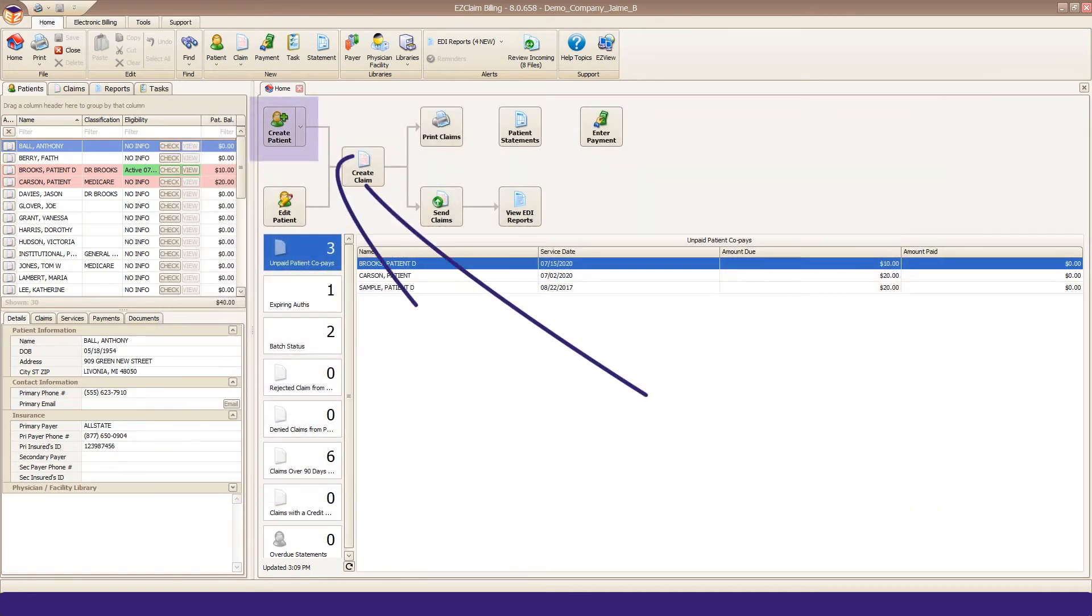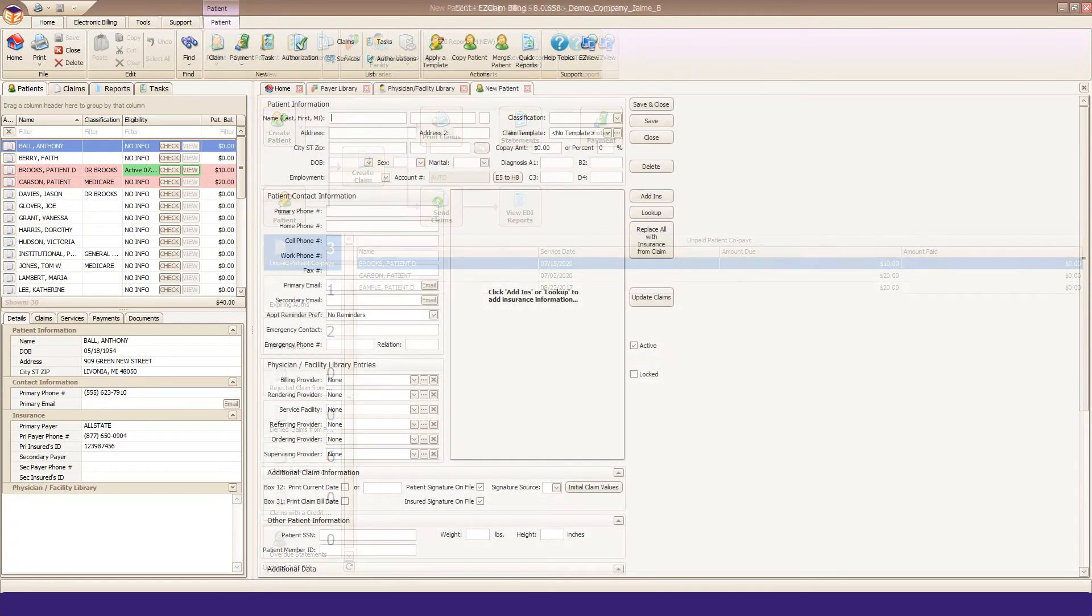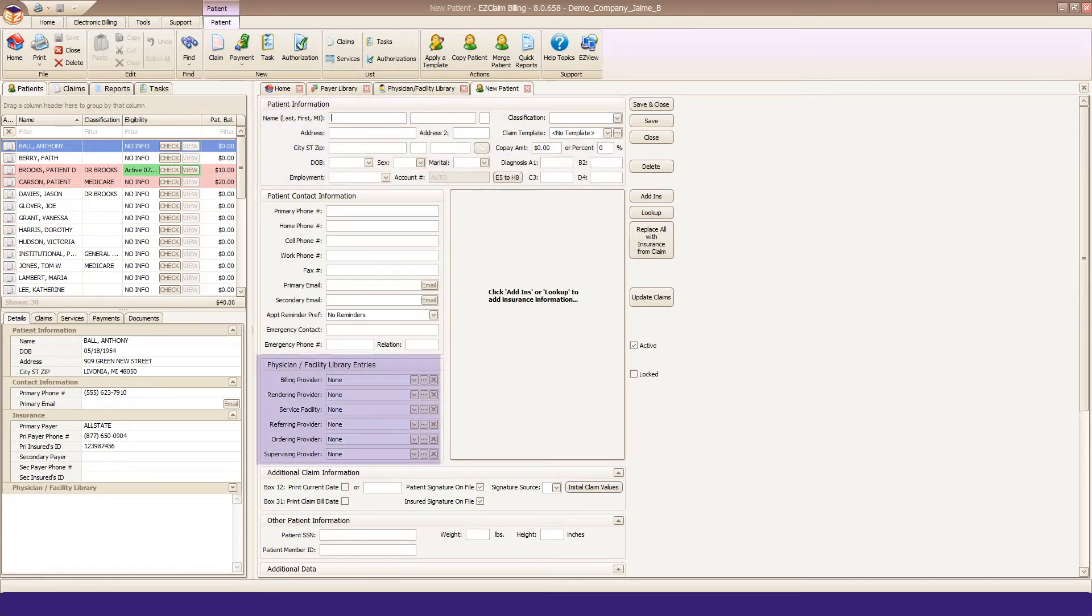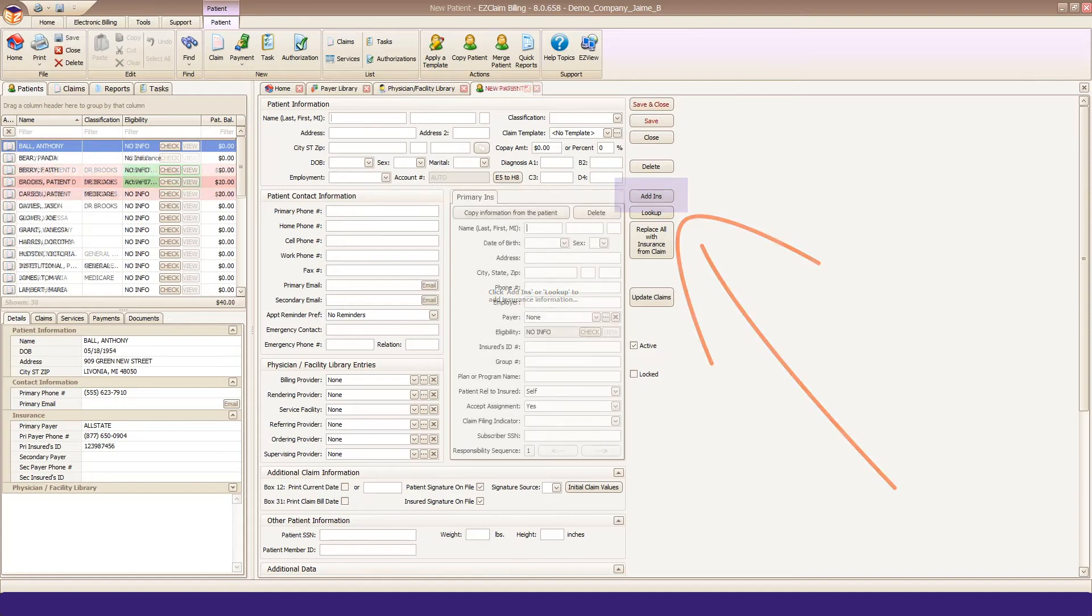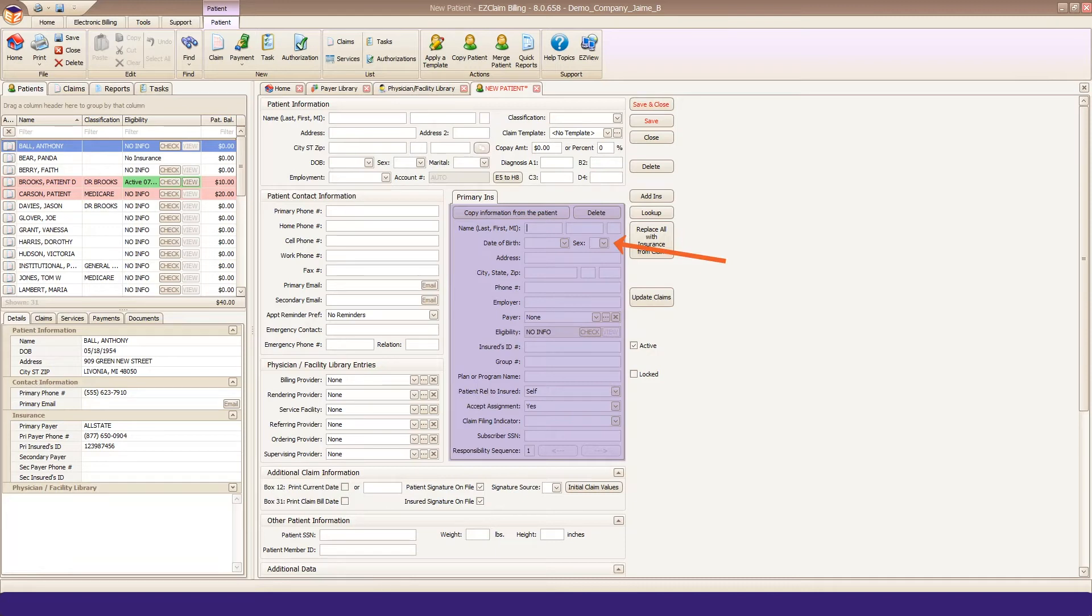Click New Patient from your Home tab flowchart. Enter your patient demographic information. Select your provider entry from the drop-down list. Click Add Insurance to create a primary insurance tab. Click Copy Info from Patient to quickly copy over the patient demographics. Make any changes needed if the patient is not the subscriber.